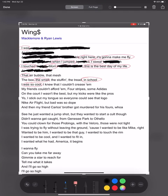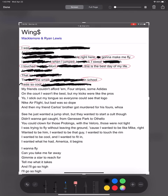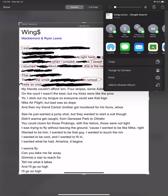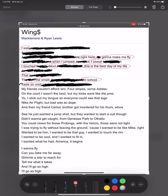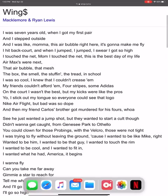Just cross it out and leave whatever I circled in red. Go through the whole poem like this, and once you're done you'll be able to see those words. It reads: 'I was right there, gonna make me fly, when I jumped I touched mom, this is the best day of my life, the smell in school was cool.' Making sure everything's crossed out. Once done, I save my picture — copy it, hit done, save to photos. I saved it twice to make sure I had it.